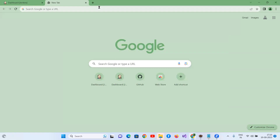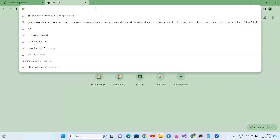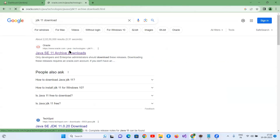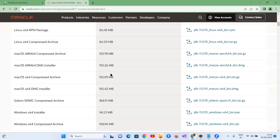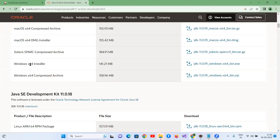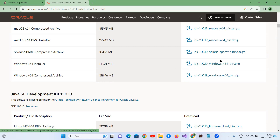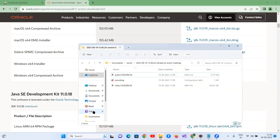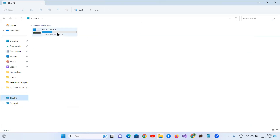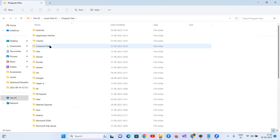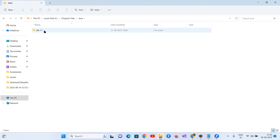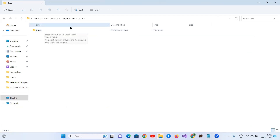First, to download the JDK, go to the official JDK download website. If you're using a Windows machine, go to the Windows 64 installer, download the setup and install it. Once installed, go to your C drive, then Program Files, and you'll be able to see the Java folder with the JDK 11 version.